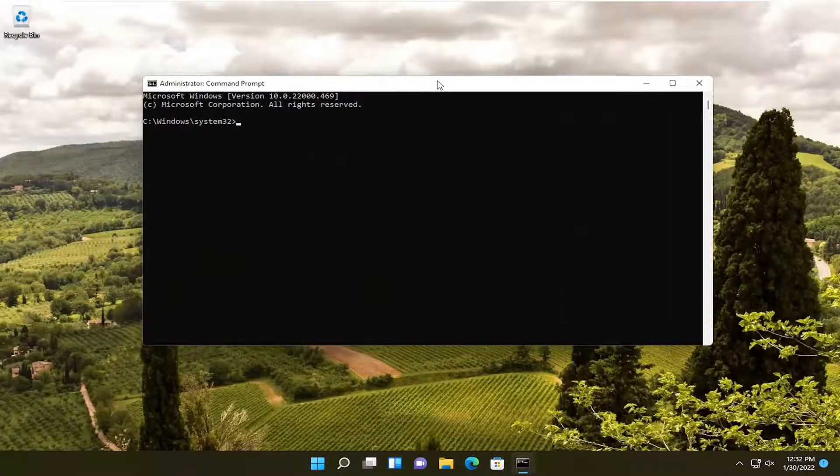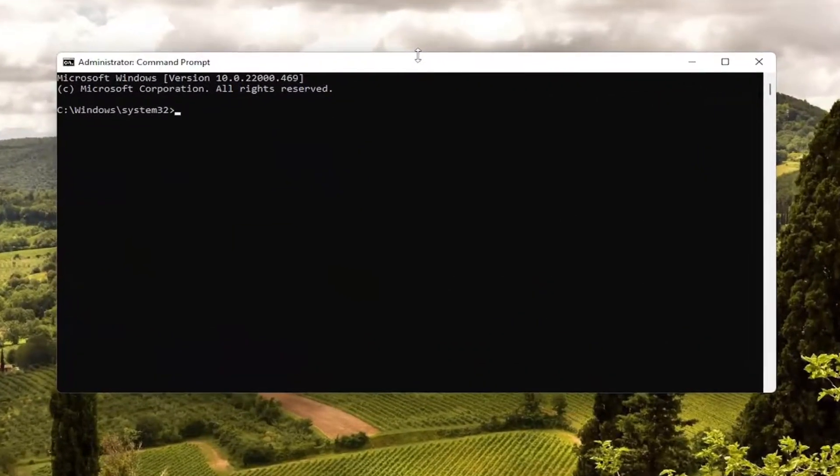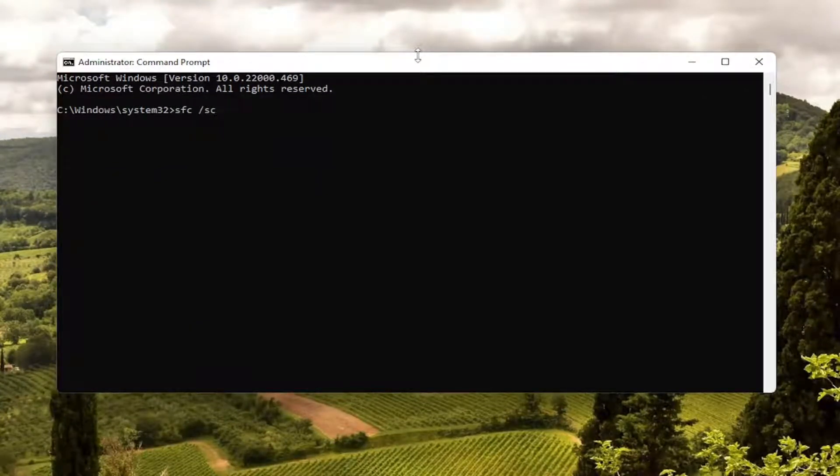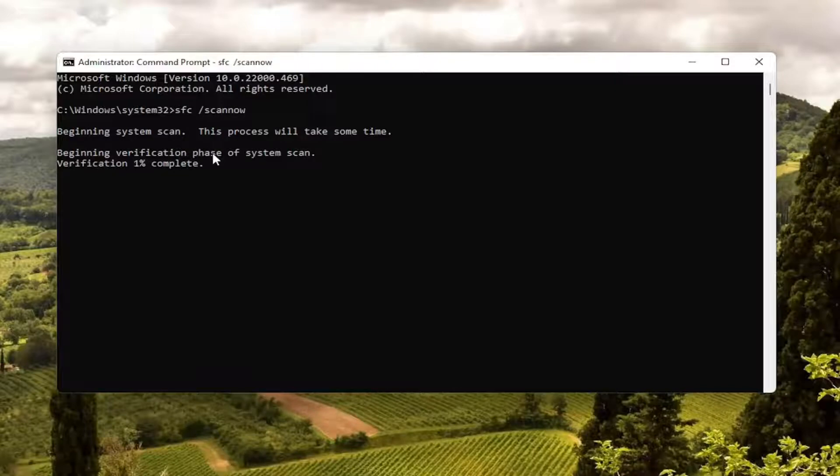And now into this elevated command line window, I want you guys to type in SFC followed by a space forward slash scan now. Scan now should all be one word attached to that forward slash out front. Go ahead and hit enter on your keyboard to begin the system scan. This will take a little bit of time to run, so please be patient.